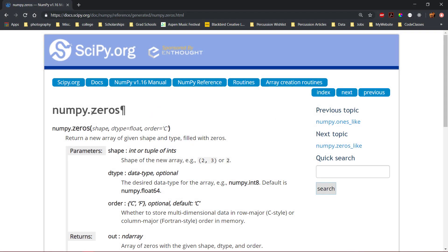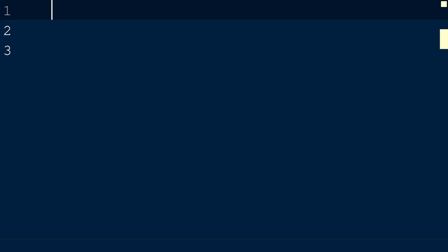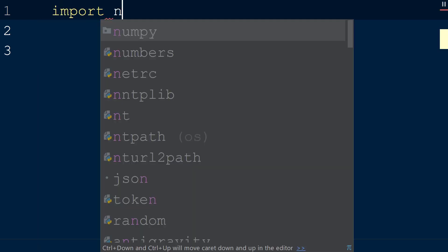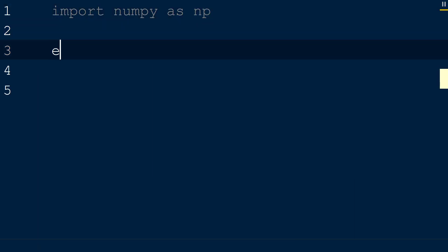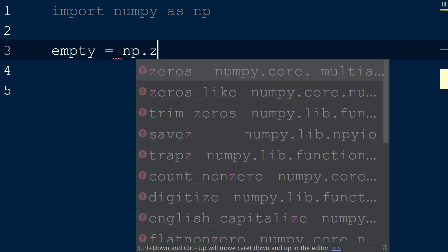The numpy zeros function returns an array of a specified shape filled with zeros. In addition, we are able to specify the data type of the resulting array. To use the zeros function, we will create a new script with the numpy library imported as np. Next, we will create a new variable called empty and set this equal to np.zeros.